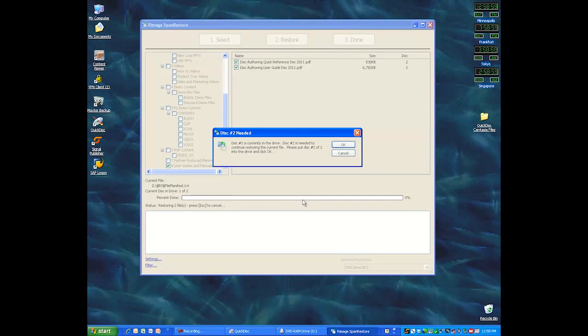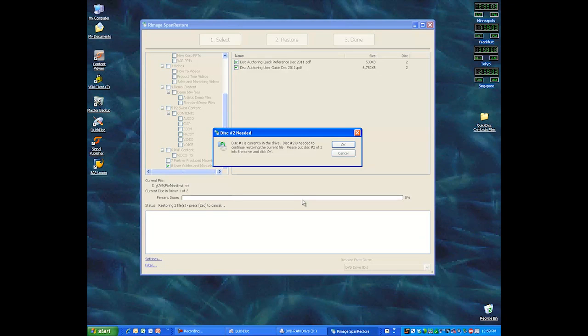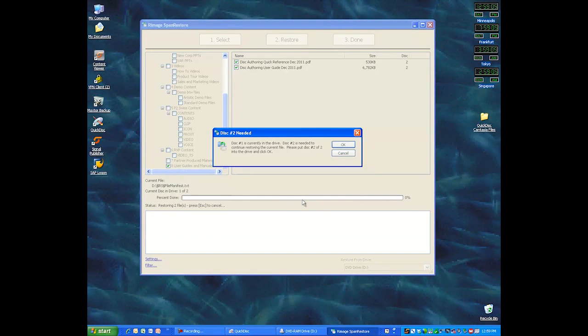Now all I have to do is put disk number two in, click OK, and that file will automatically get copied to my desktop.